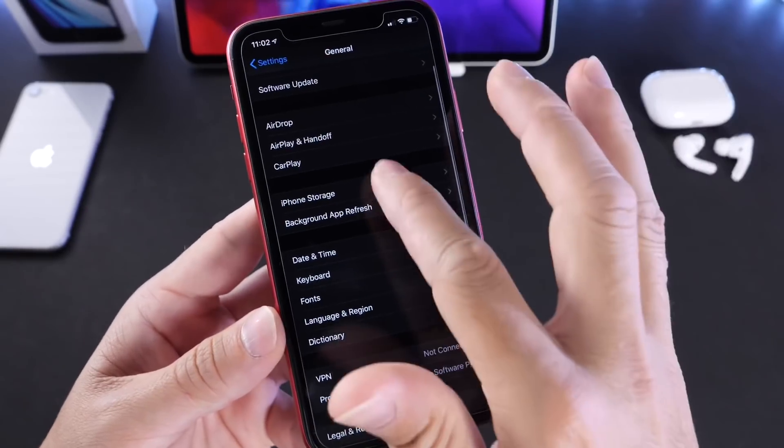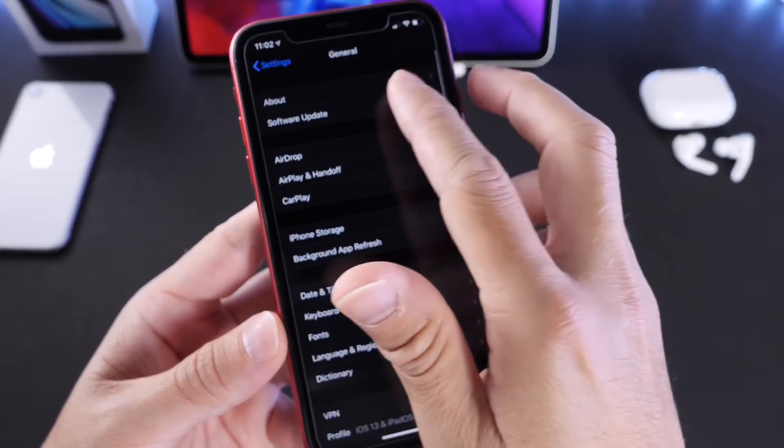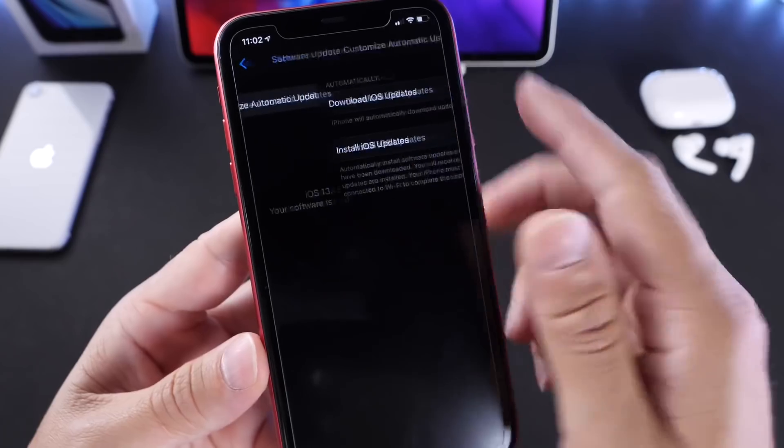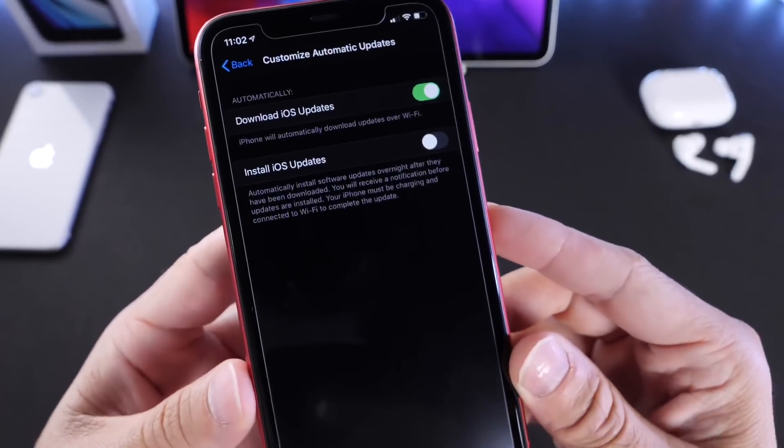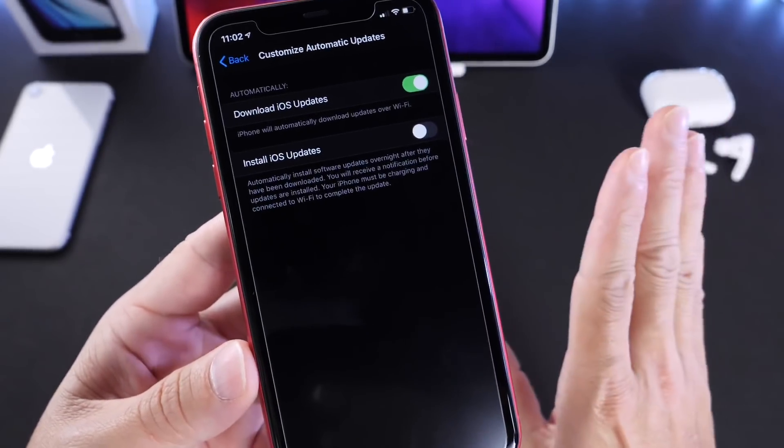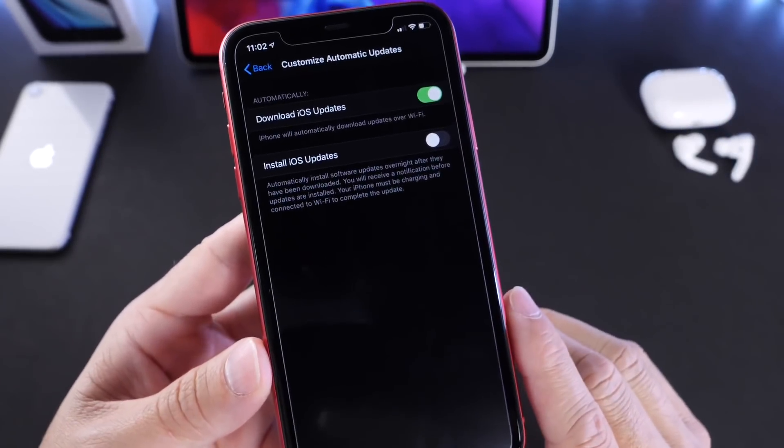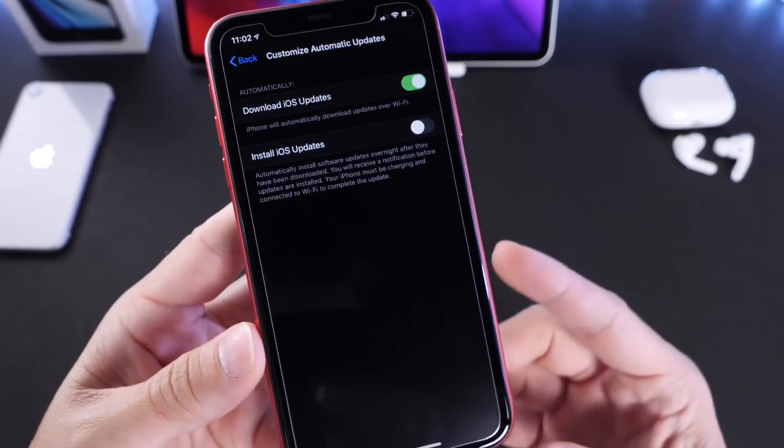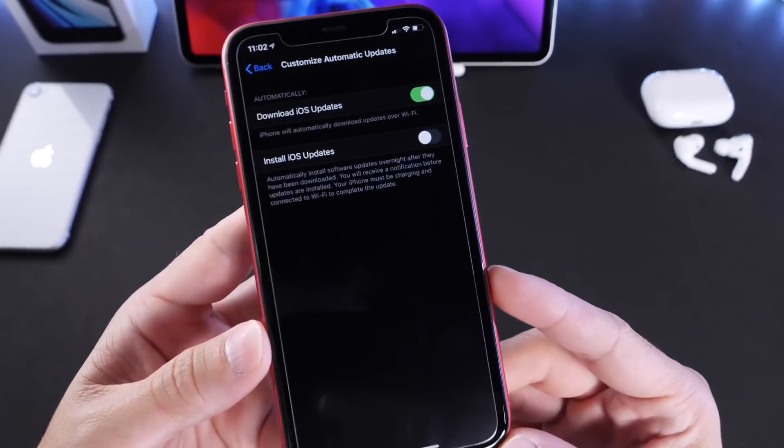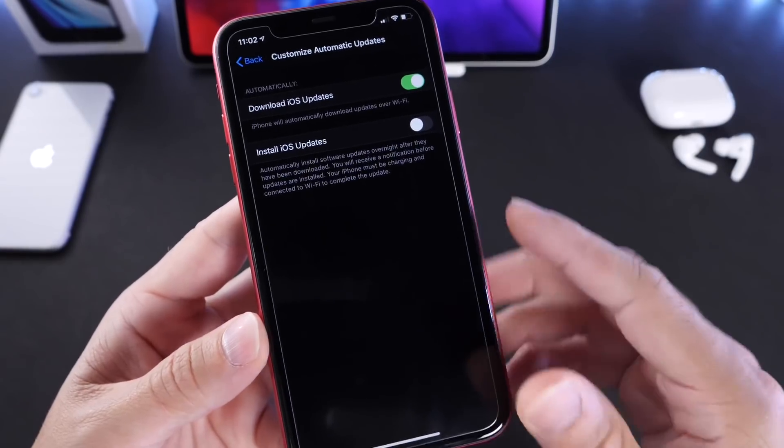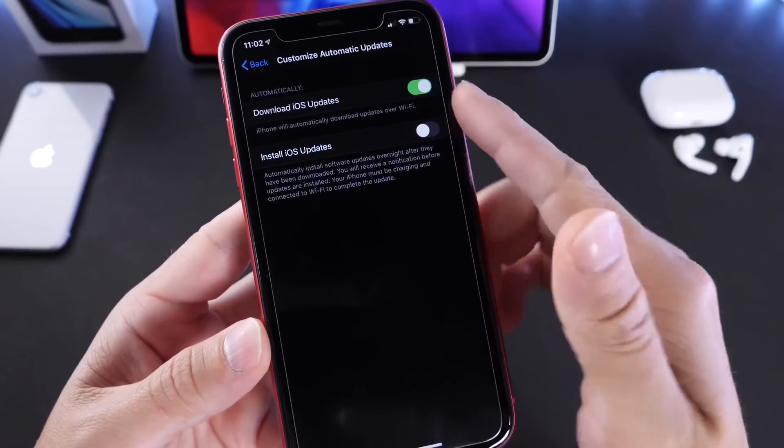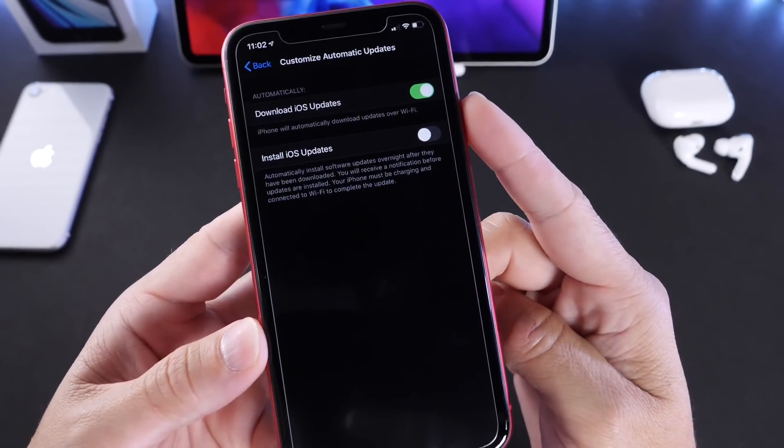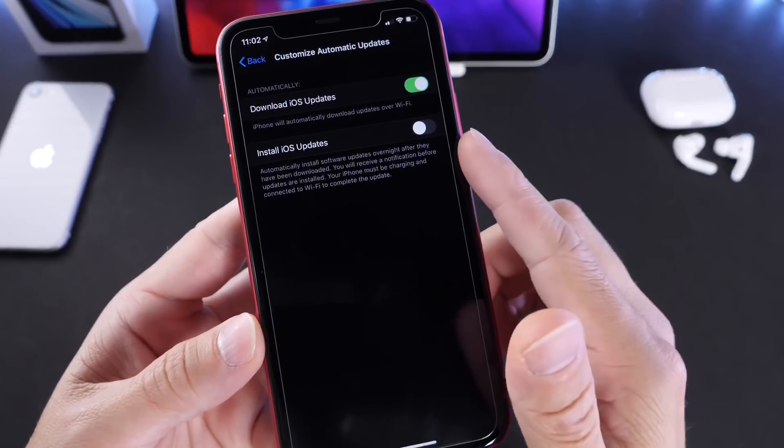This is both a good and bad option. You can download the software over the air, have it on your iPhone, and only install it manually when you want to, but it will be taking up space from your device—potentially a lot of space depending on the software update size. If you decide to turn on Download iOS Updates but not Install iOS Updates Automatically, keep in mind that when iOS 13.6 is officially released, the software will download any additional updates after 13.6, and they will be taking up space on your iPhone.